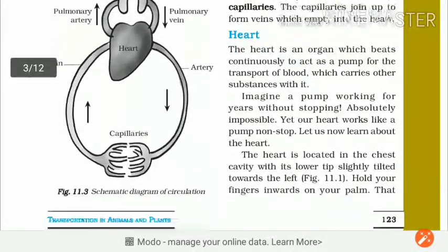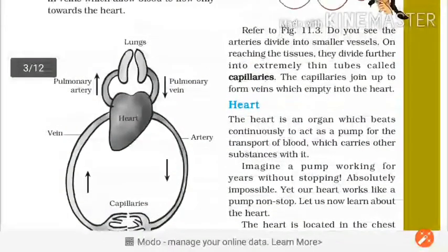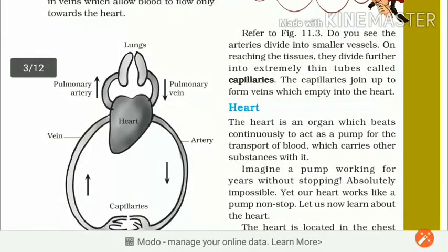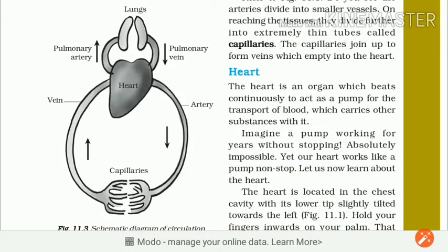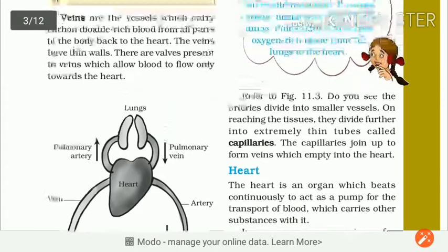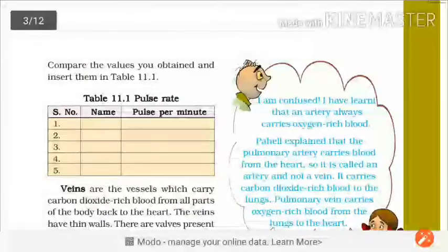Now let's look at the diagram of the heart — a systematic diagram of the circulation. This is the heart. Heart se dekho vein jaa rahi hai, puri body ke andar. Capillaries likhi hain — woh choti choti hoti hain, unko capillaries bolte hain. Heart se puri body mein artery ke dwarah oxygen pahuncha hai. Puri body se vein ke dwarah heart pe aata hai. Heart se pulmonary artery ke dwarah lungs ke paas, aur lungs se pulmonary vein ke dwarah heart ke paas. Is tarah se aapka circulation complete hota hai.